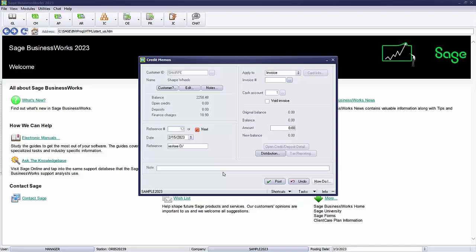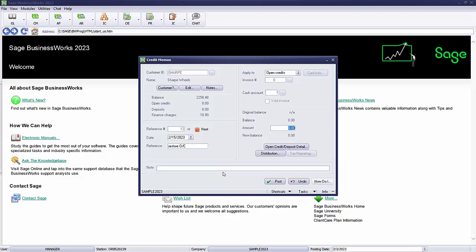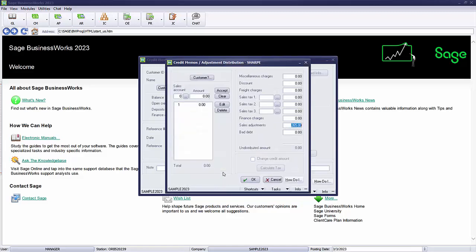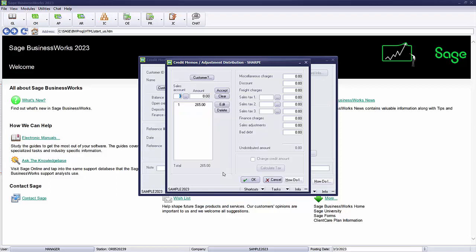We're going to restore the open credit. This is going to be applied to open credits. And it's going to be for $265. For the distribution we're going to zero out the default sales adjustments and we want it to go to the same account as our invoice that we reinstated.